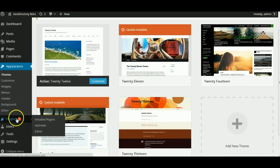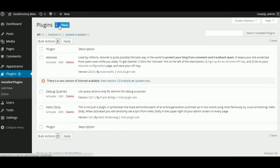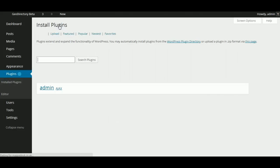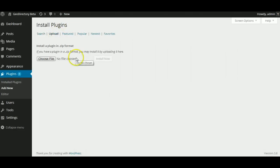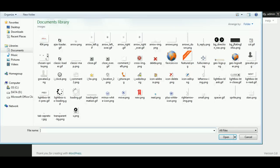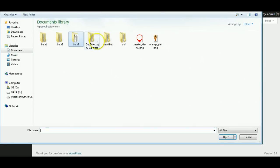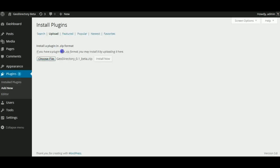Then we're going to go to Plugins, Add New, Add New Plugin, Upload, Choose File, Install Now.